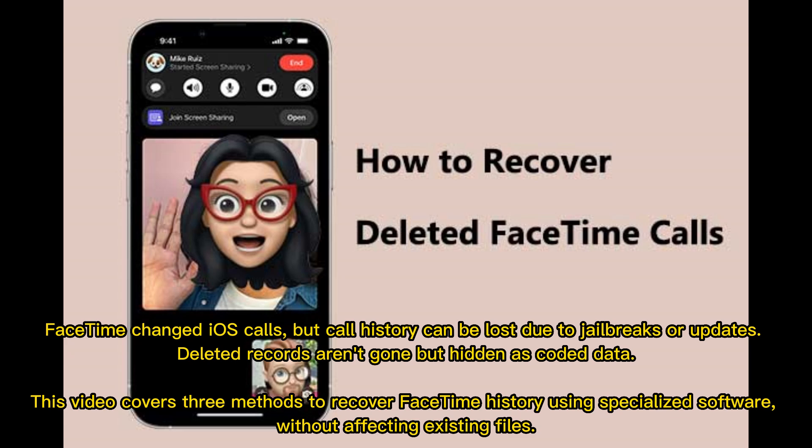FaceTime changed iOS calls, but call history can be lost due to jailbreaks or updates. Deleted records aren't gone but hidden as coded data. This video covers three methods to recover FaceTime history using specialized software without affecting existing files.